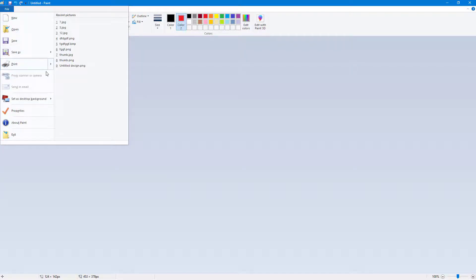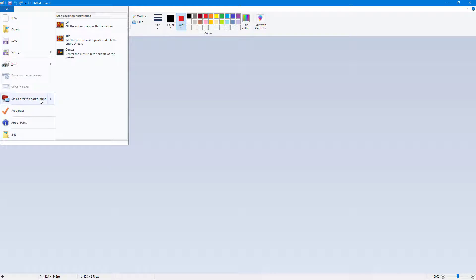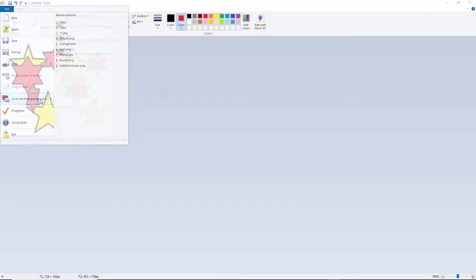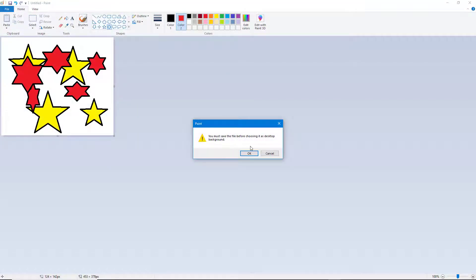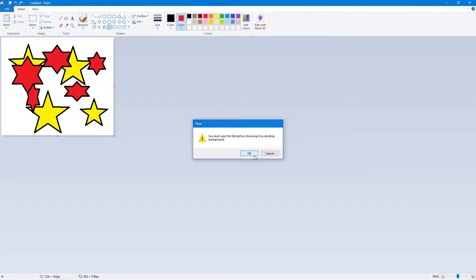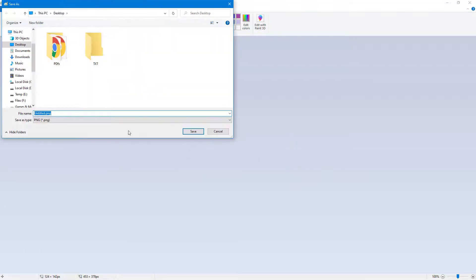If I click on it, it says you must save the file before choosing it as a desktop background. I'm going to say okay and save it to the desktop without renaming it.